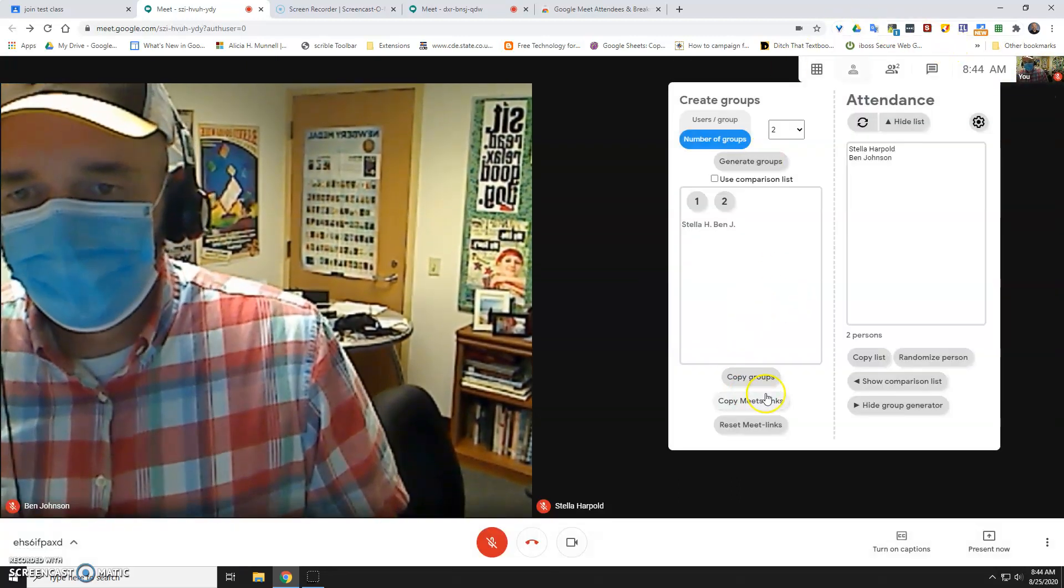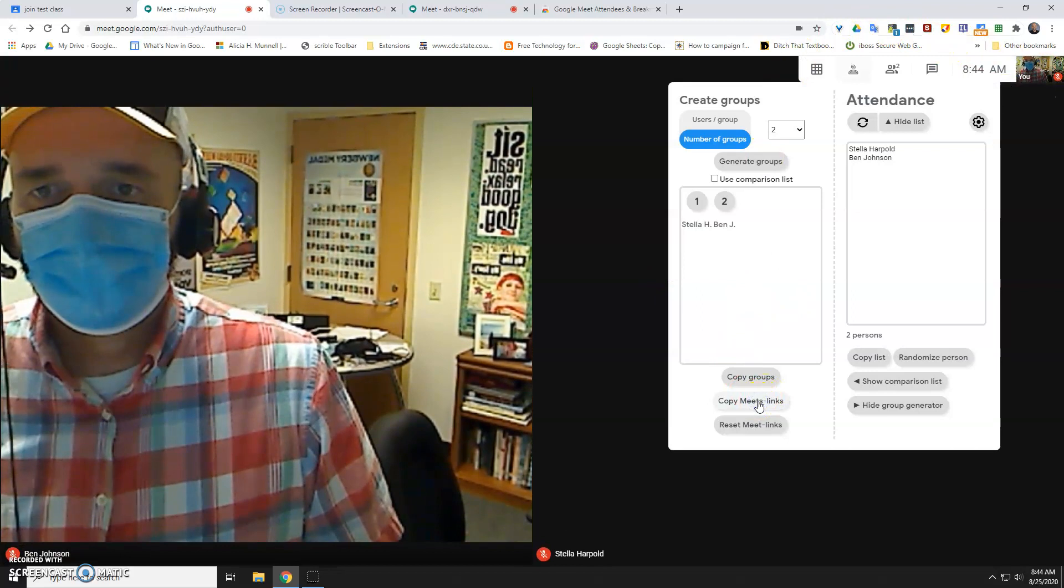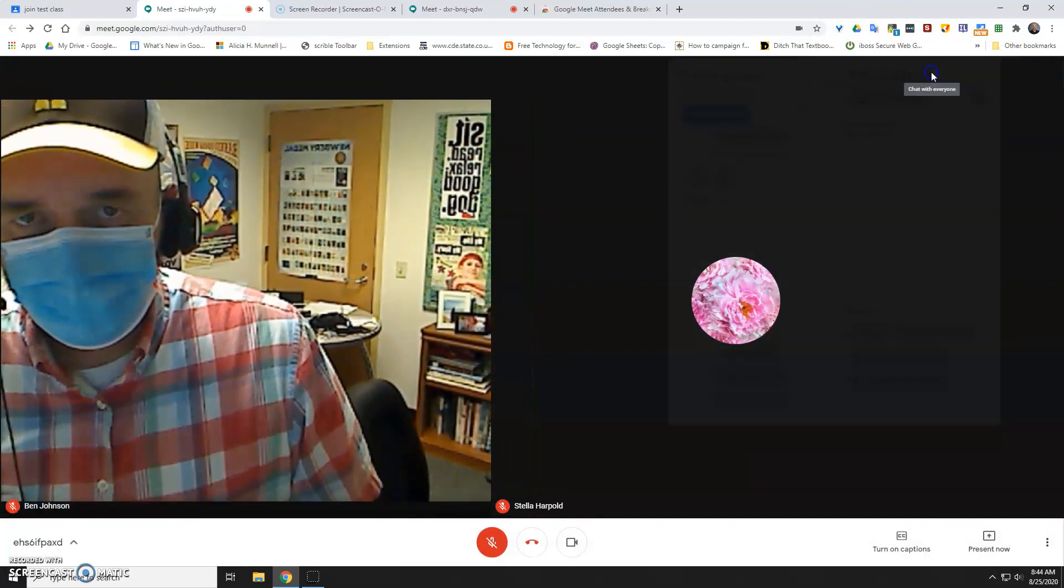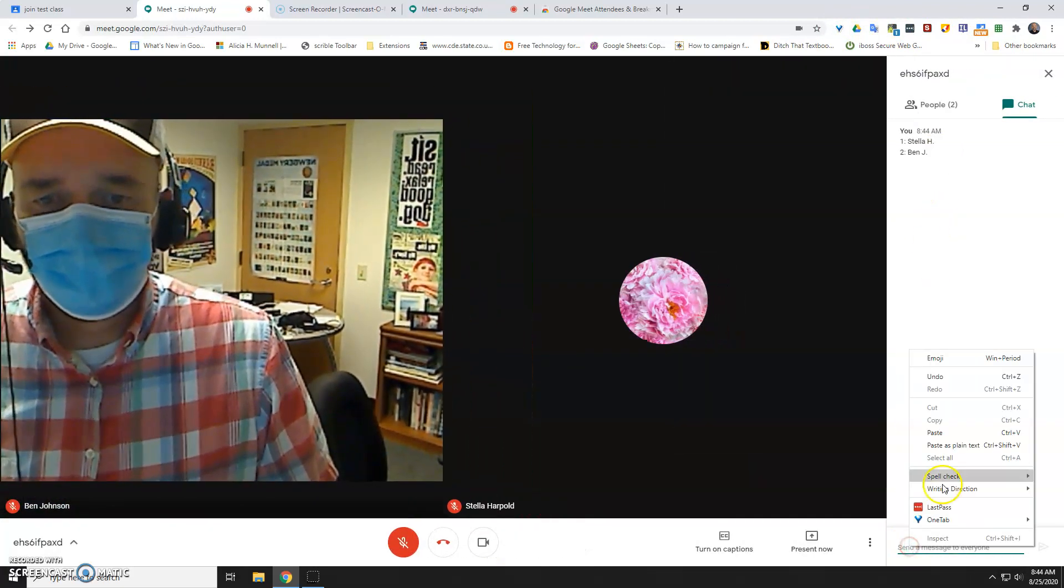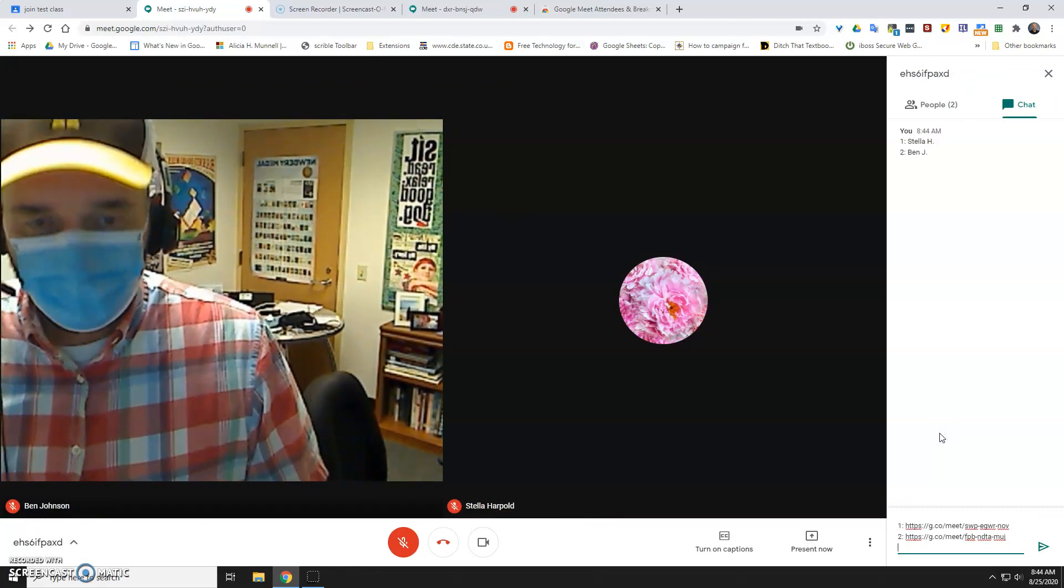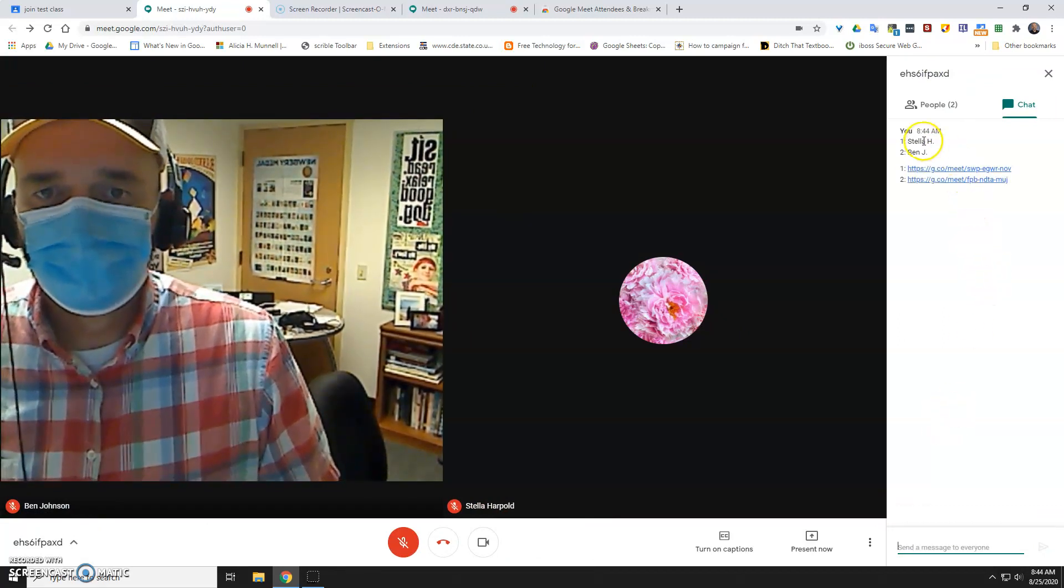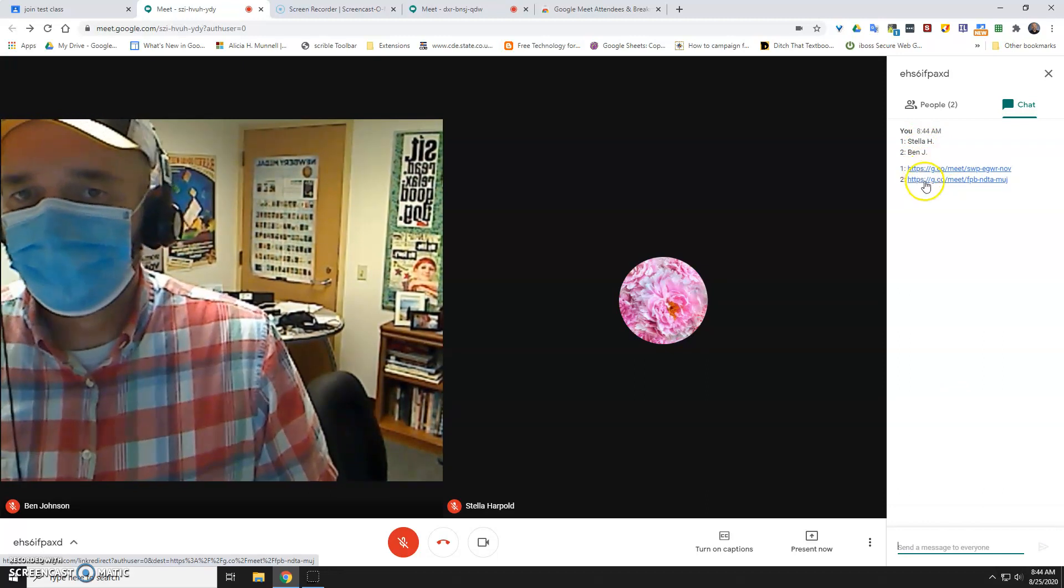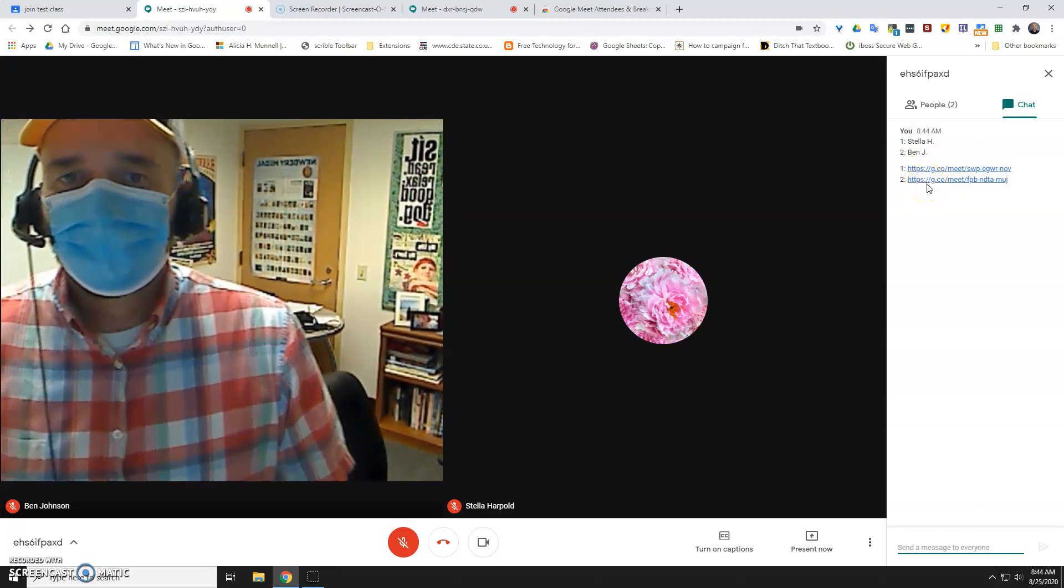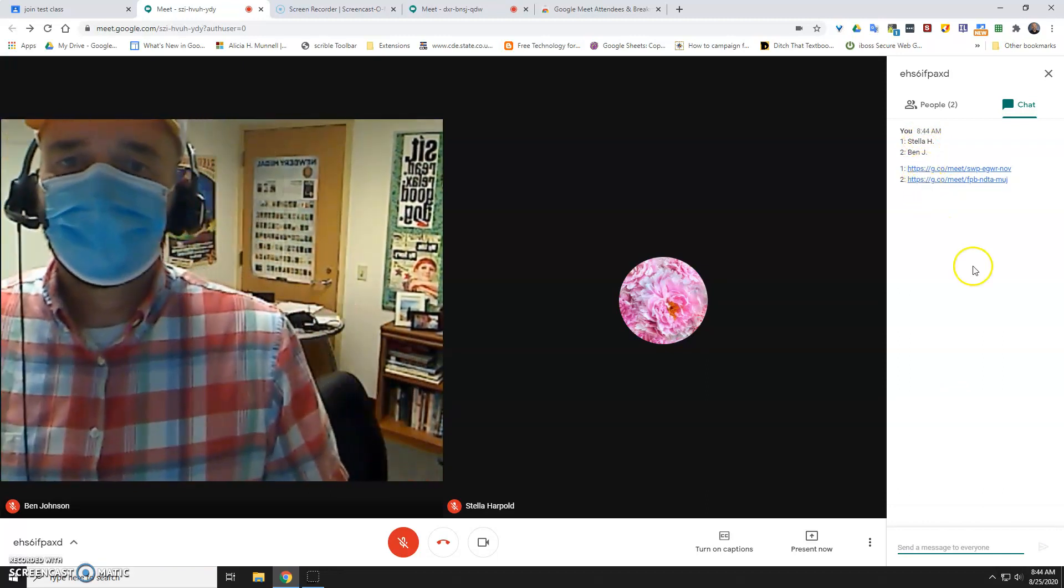Then you have to go back to copy the meet links. Okay, and then you go back to the chat, and then you paste these in, and just tell the student to go to the breakout room that they're participating in.